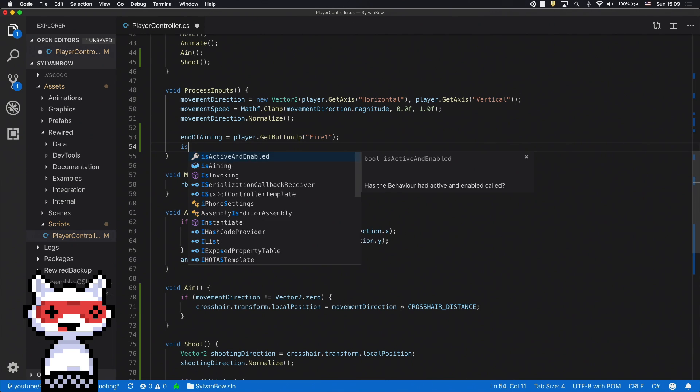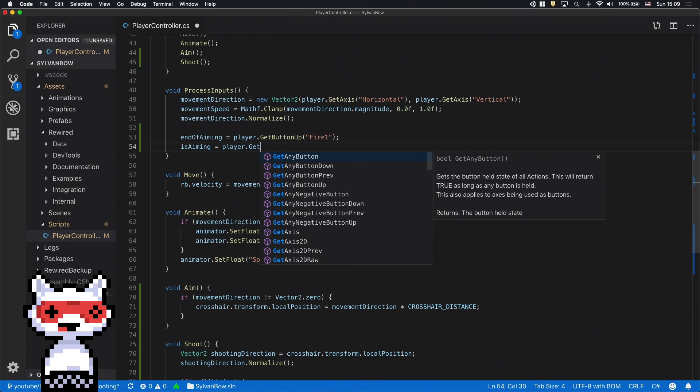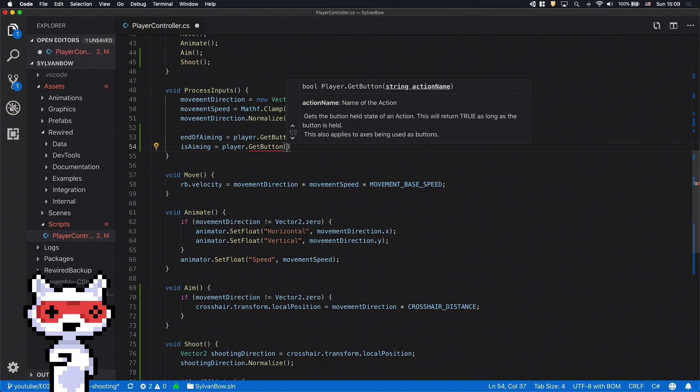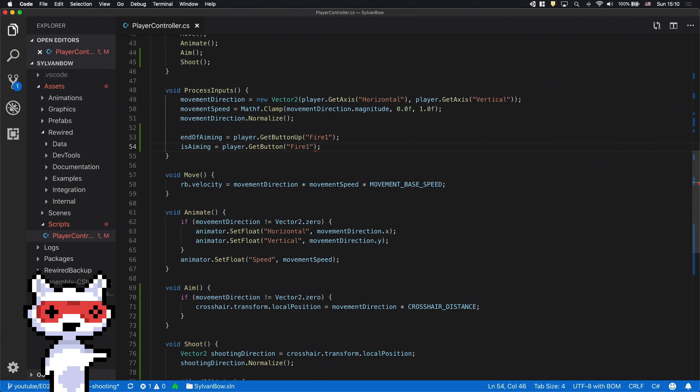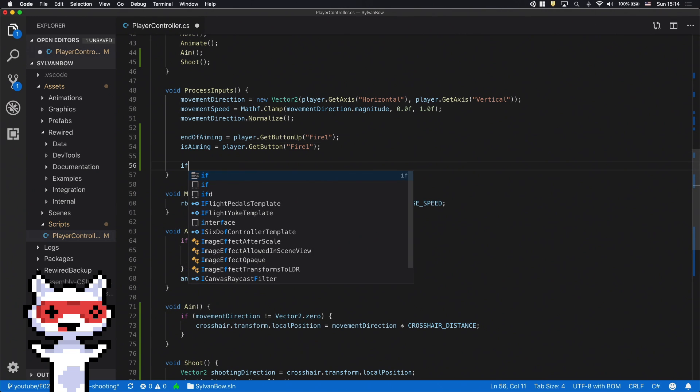Instead of GetButtonUp, this will be just GetButton which gives back a true value if the button is pressed and a false when it isn't.